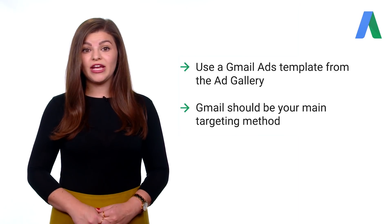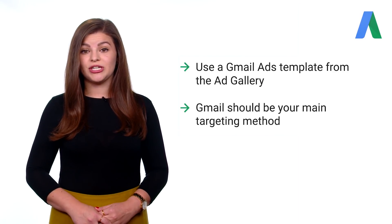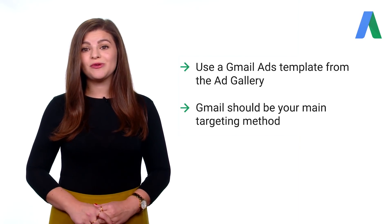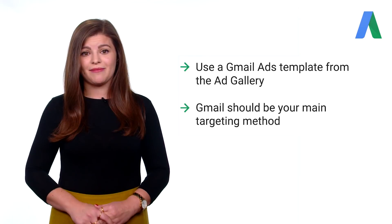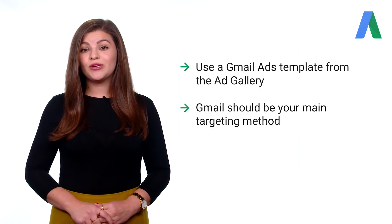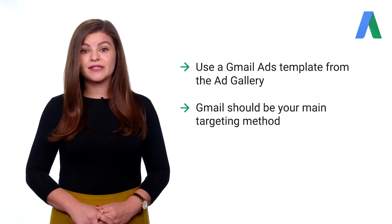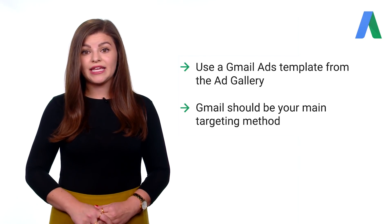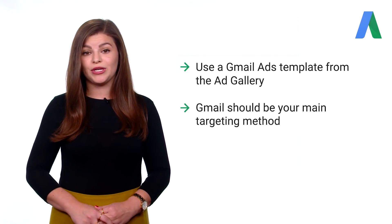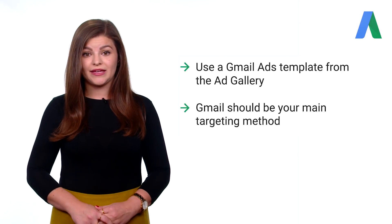Second, when creating ads to show in Gmail, it's important to remember that this will be your main targeting method. You can target topics, demographics, interests, and keywords as you would in your display campaigns.